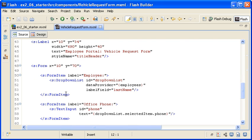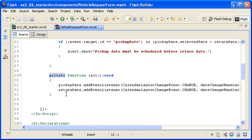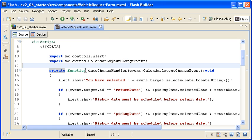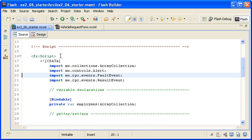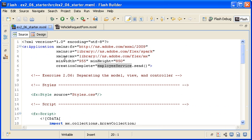I have also moved the two functions that manage the events for the data chooser controls to the component as well. However, I have made sure that the data request is still managed by the main application by moving the employeeService.send method back to the creation complete event of the application container.